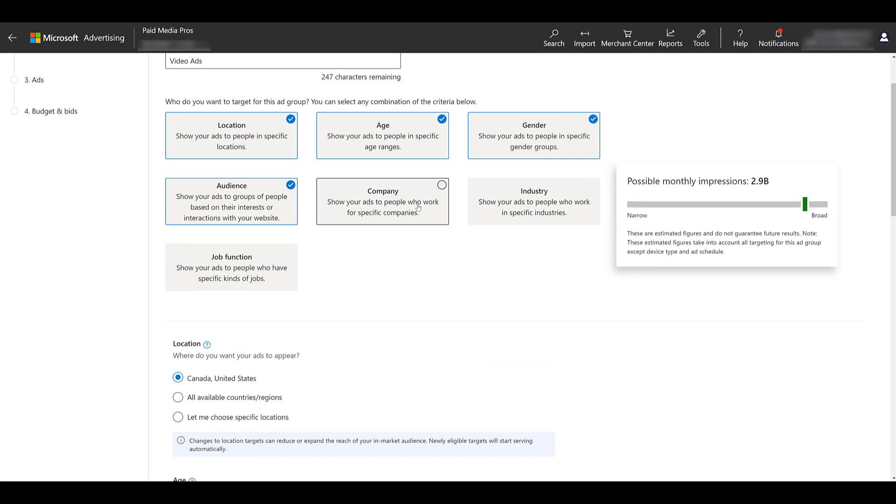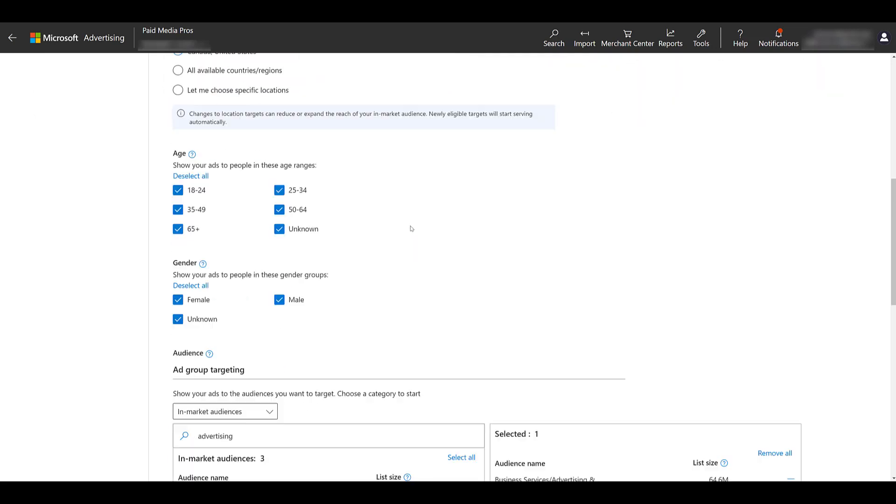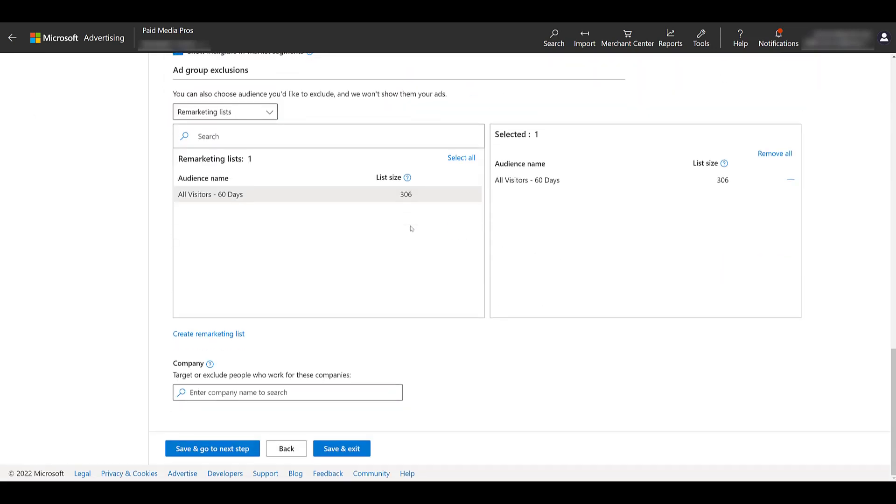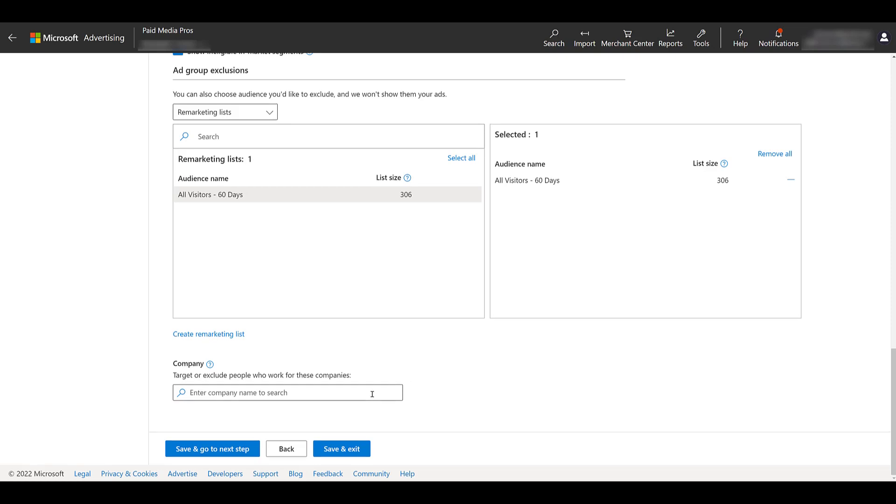Maybe you only want to show your video to people who work at specific companies. This is essentially turning your video ads campaign into an ABM campaign. Now, unlike LinkedIn, which has company list targeting, and we have a video on that right here, you currently cannot upload a list of companies to target on Microsoft's audience network. You really have to go in and search for them one by one. So I just typed in Microsoft,